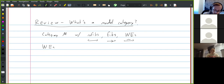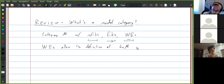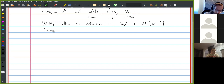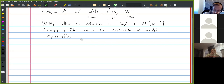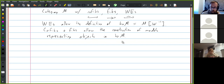The weak equivalences allow the definition of a homotopy category, ho-M, which is what you get from M if you formally invert all the weak equivalences. But also the cofibrations and fibrations allow the construction of models for representing certain objects or diagrams in the homotopy category.